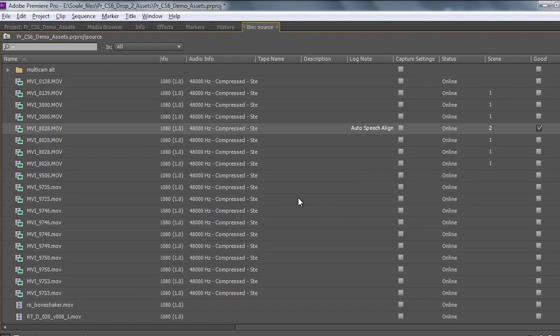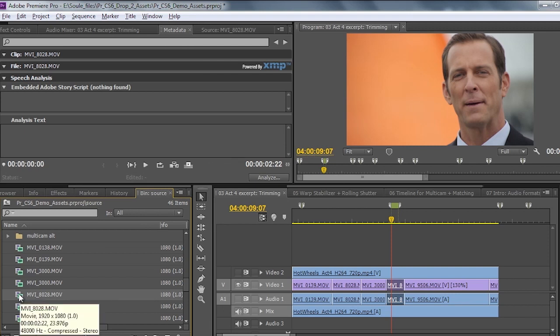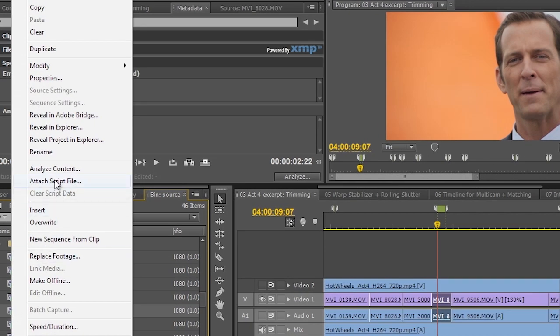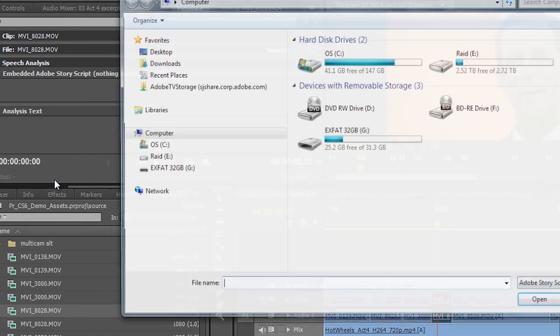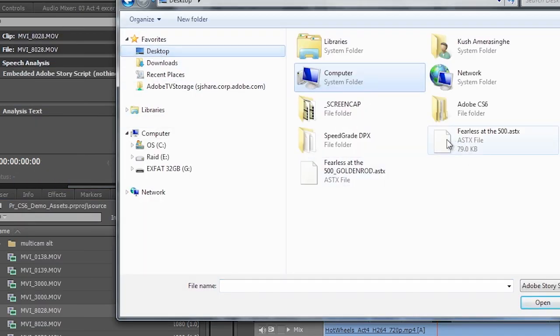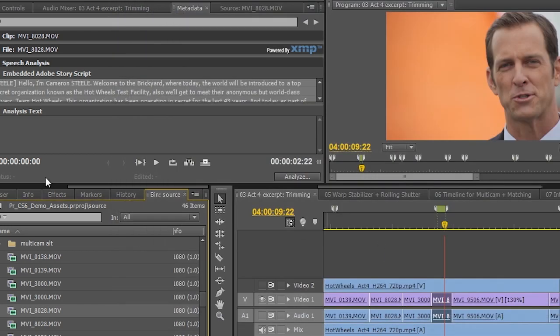We'll go ahead and tilt it back out of the project panel here. And to attach the script, I just right click on the file and choose attach script file and point it at the appropriate place here. Here we have our fearless at the 500 script. This is the golden rod revision script revisioning. It's another great feature inside a story. We'll go ahead and double click on that.